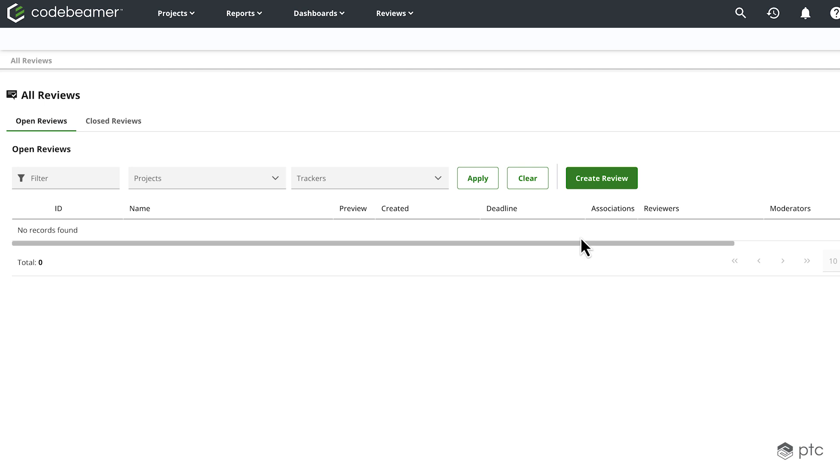If an item is updated while under review, you have the option to receive a notification about the change. You can decide if the review needs to be restarted because of the item that was modified. You can restart the review for all of these items or only for those that have been modified since the review has been started.